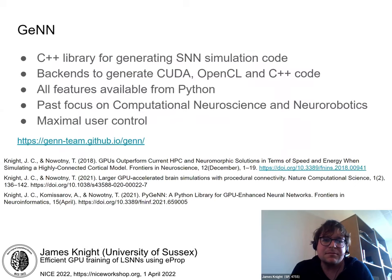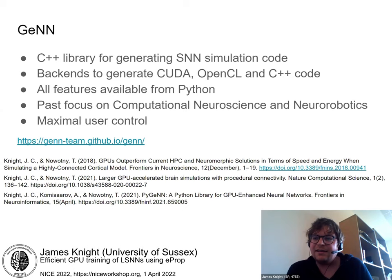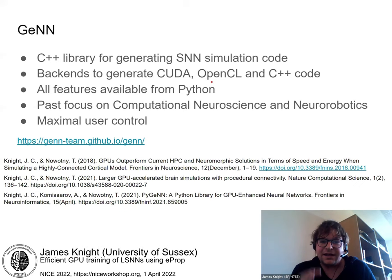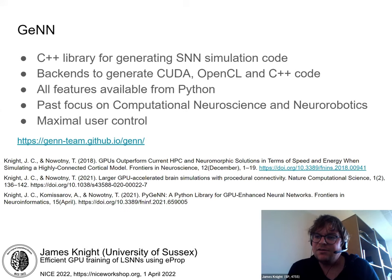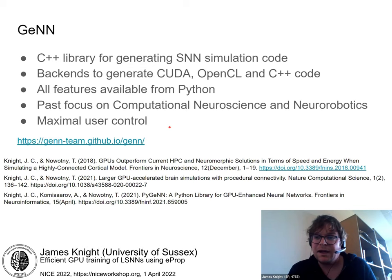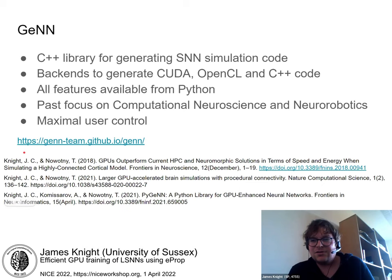This brings me to GeNN, our C++ library for generating spiking neural network simulation code. It has backends that can generate CUDA, OpenCL, and C++ code, and it's fully drivable from Python — there's no need to delve into C++ unless you want to. In the past, GeNN has focused on computational neuroscience and neuro-robotics applications. From the beginning, GeNN had a maxim that the user should have maximum control, making it a better choice for spike-based machine learning use cases.